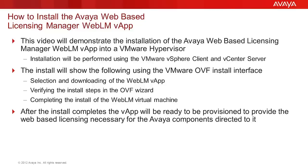The OVF wizard will be used to install the WebLM OVA file. That wizard will perform the provisioning of network storage, defining the network interface to be used, and the management of the install.